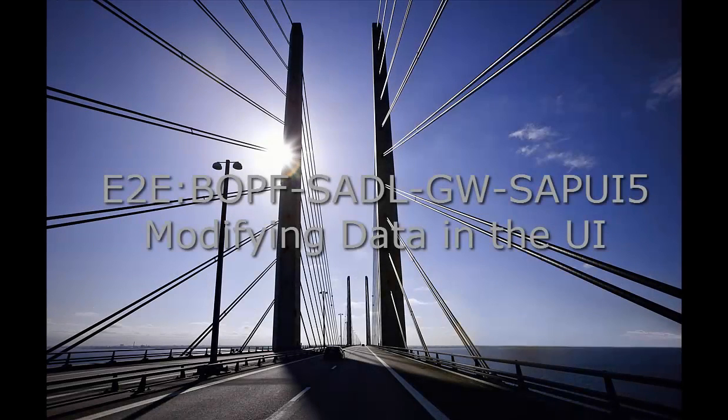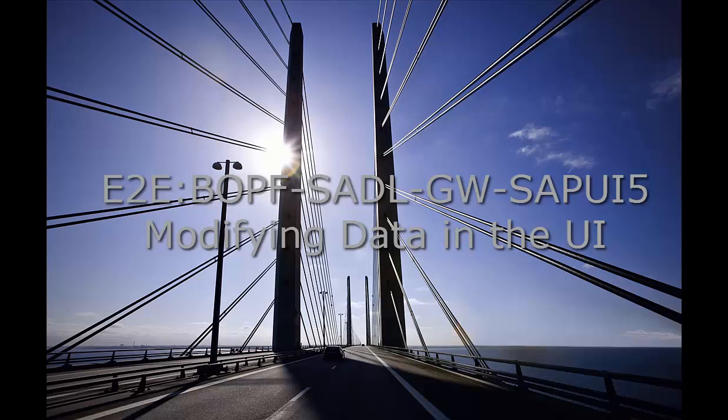Welcome to the tenth video illustrating the block series end-to-end scenario using BOPF, Gateway, and SAPUI5.